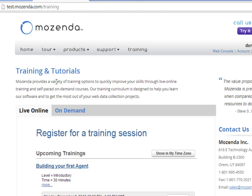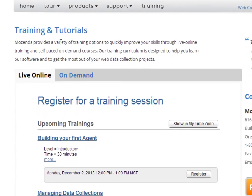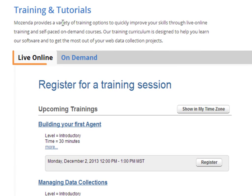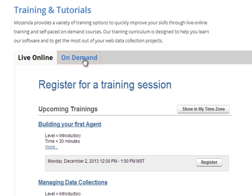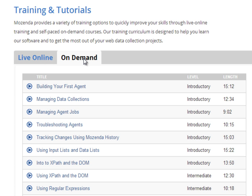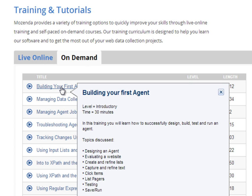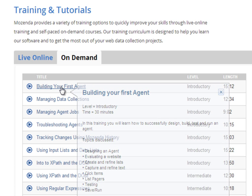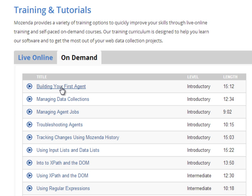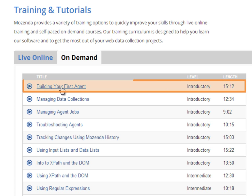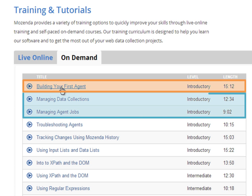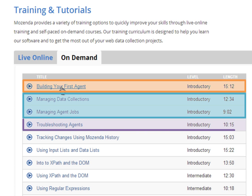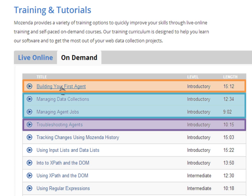Here you will find both live and on-demand training resources. We recommend watching each of the introductory on-demand videos shortly after signing up. This will give you a solid understanding of how to build, run and troubleshoot your agent jobs.